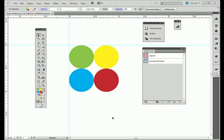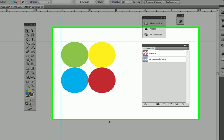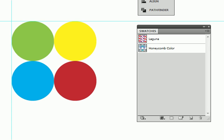Today we are going to learn how to create a pattern swatch in Adobe Illustrator CS5. It is really quite easy. First you draw your pattern, whatever you want it to be.